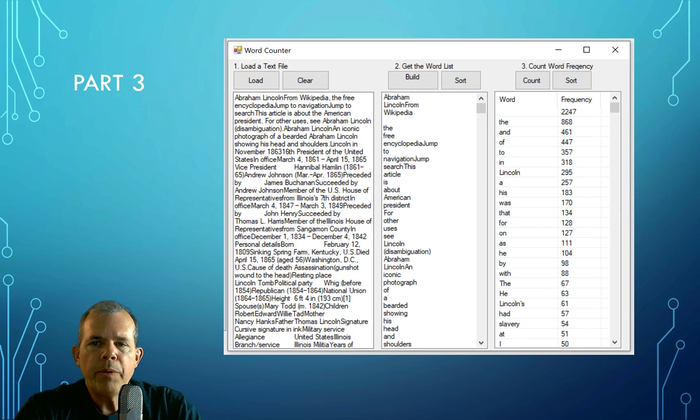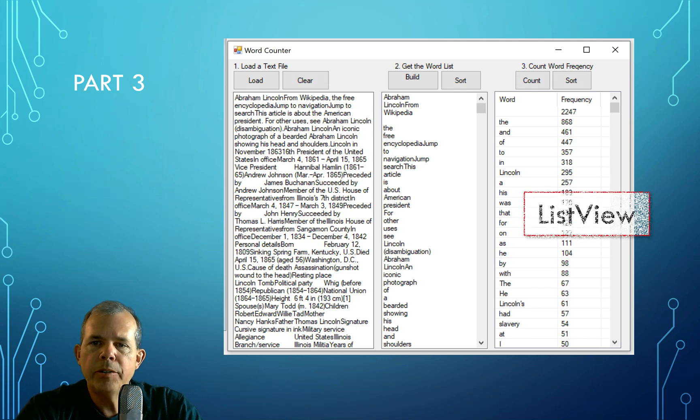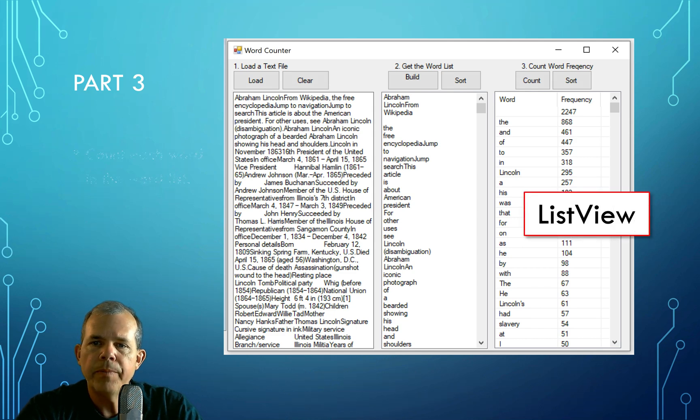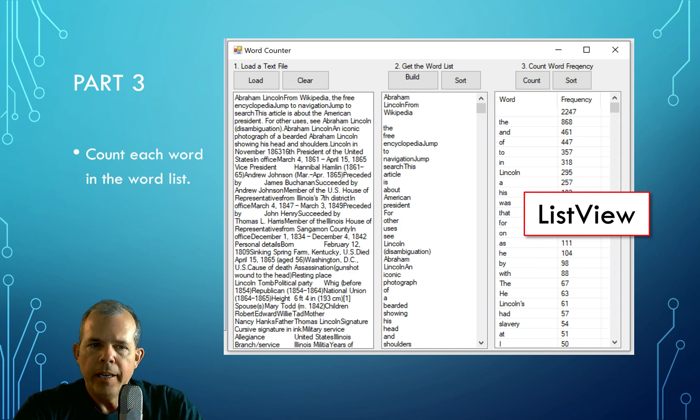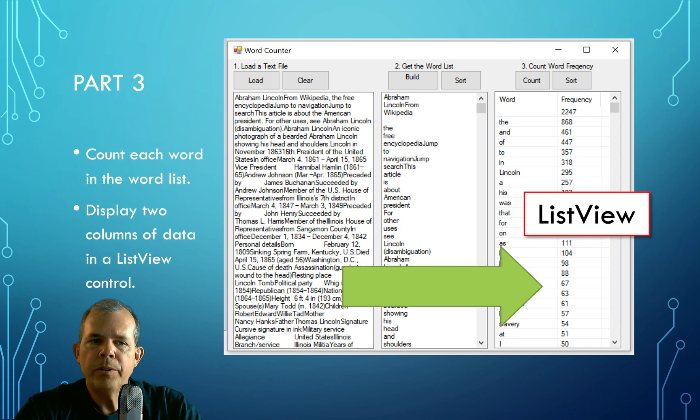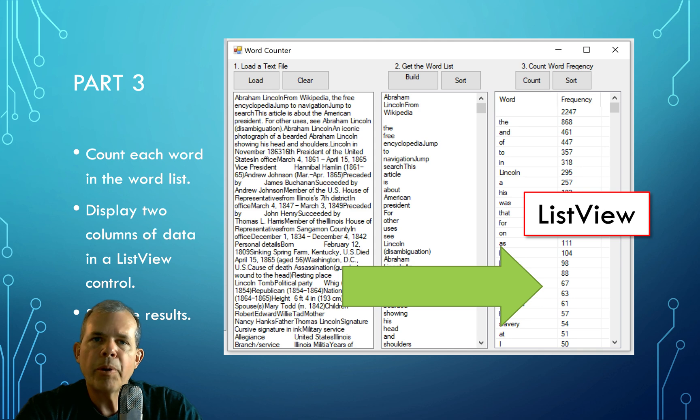In part three, we're going to have a word counter. We will take the two column view, a list view. The idea is to count each word in the list and then display that next to a frequency number. This will be the most complex part of the application, and we'll save that for part three.